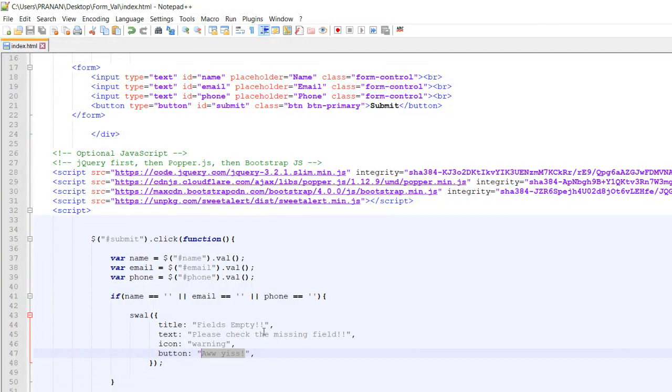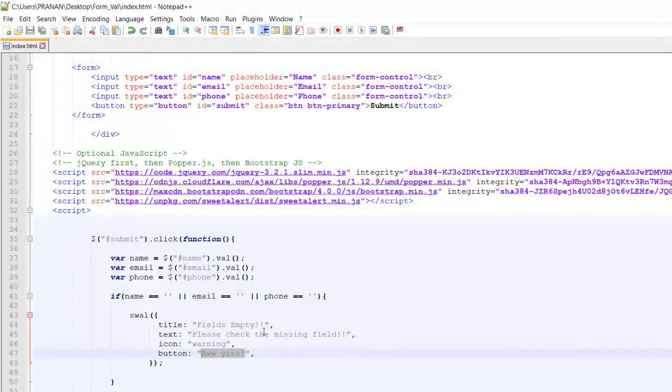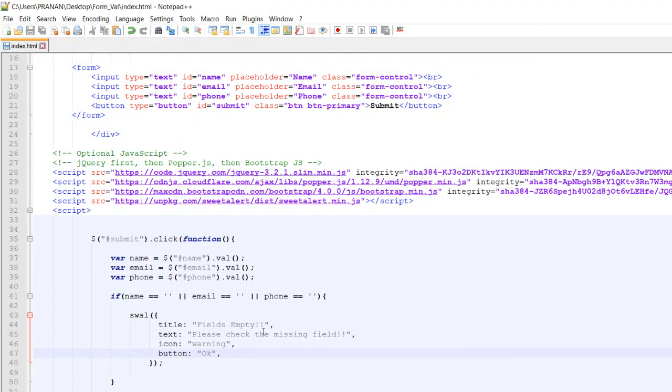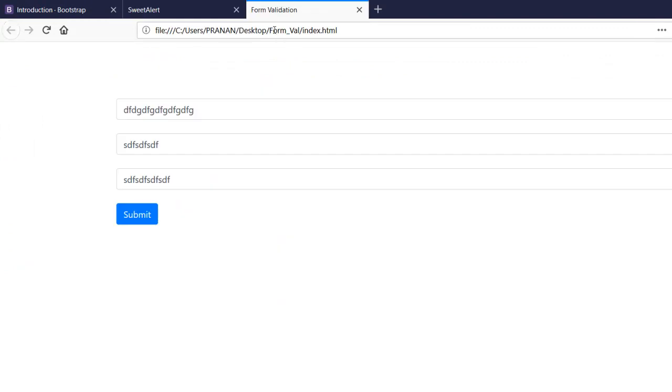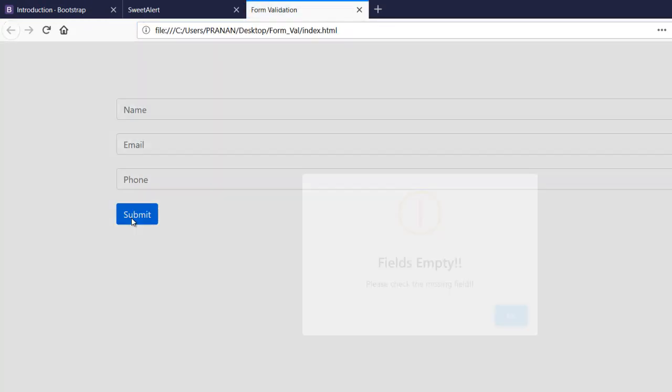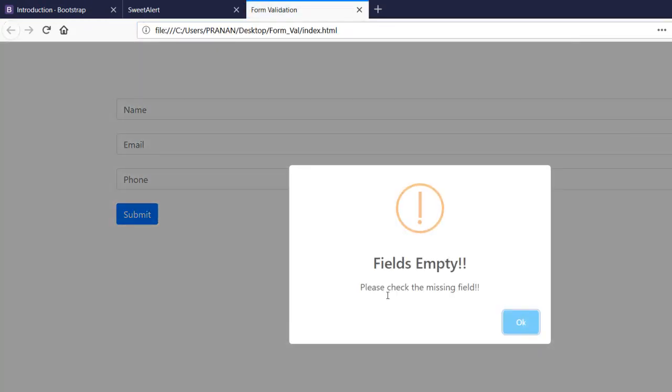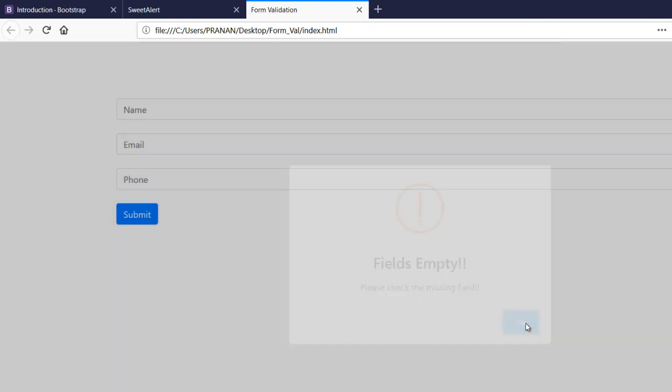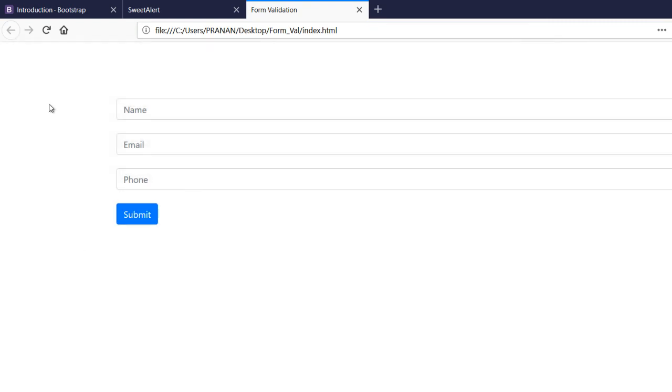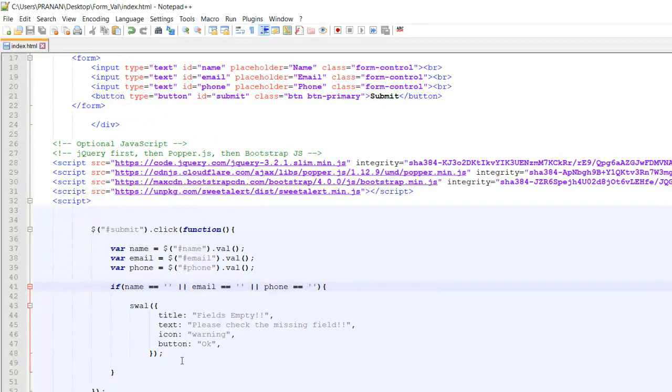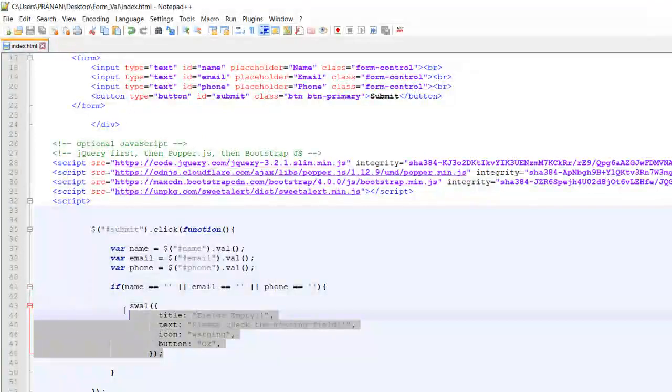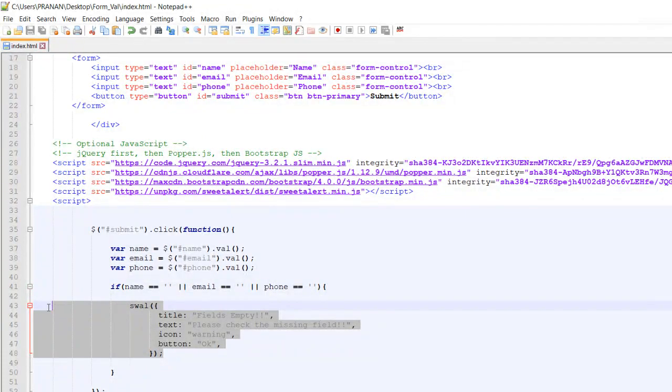Refresh the page. If I click on the submit button - fields empty, please check the missing field. Again, if everything is okay then no validation message. If everything is okay we need to add a success message.